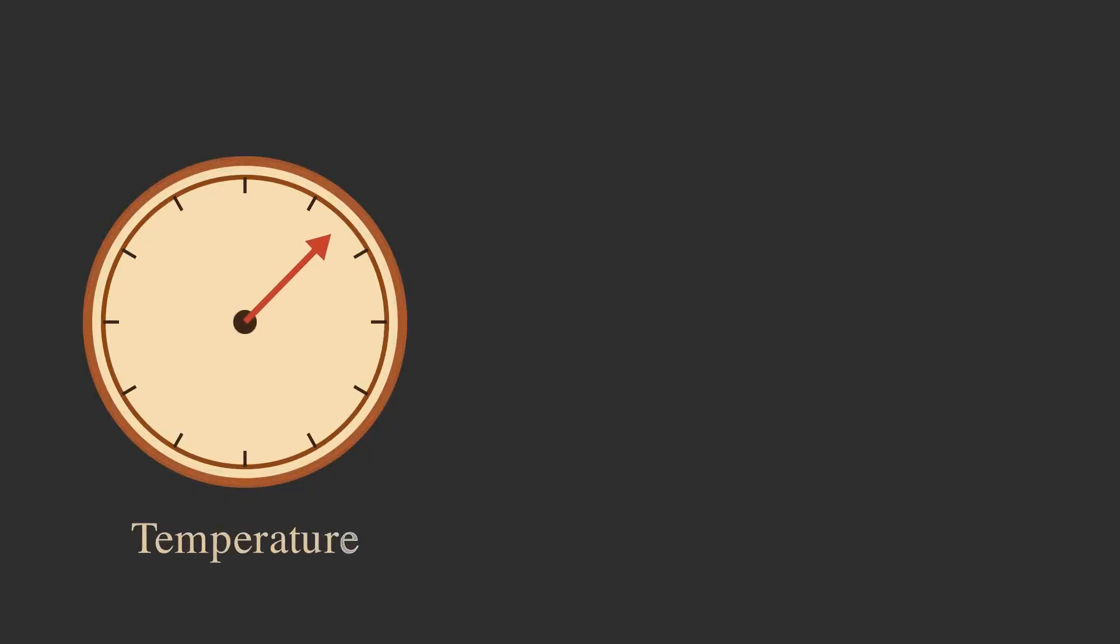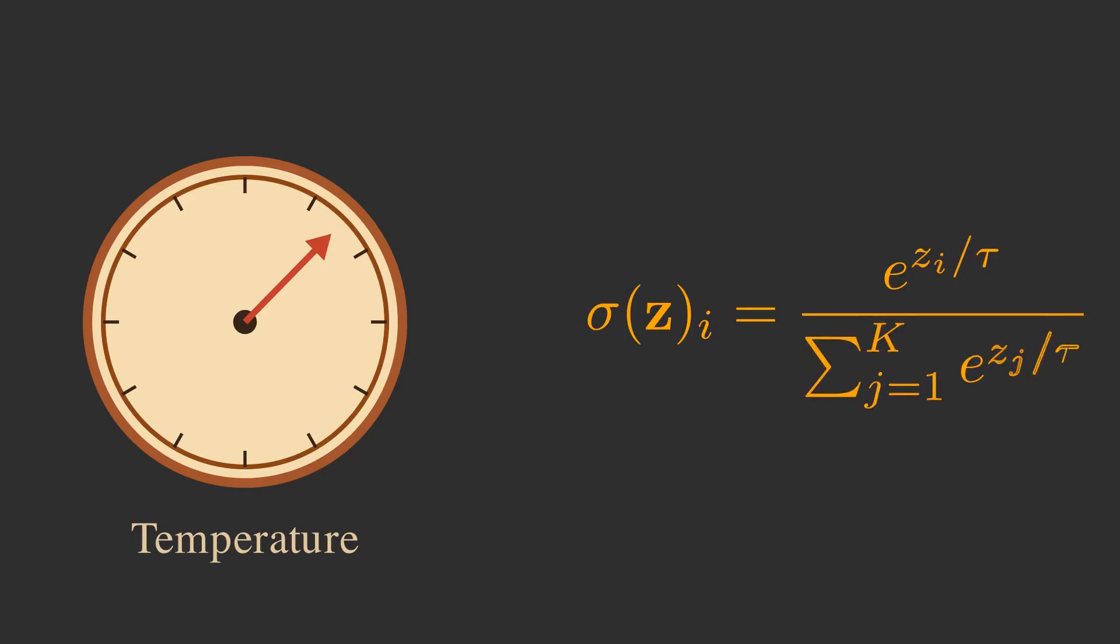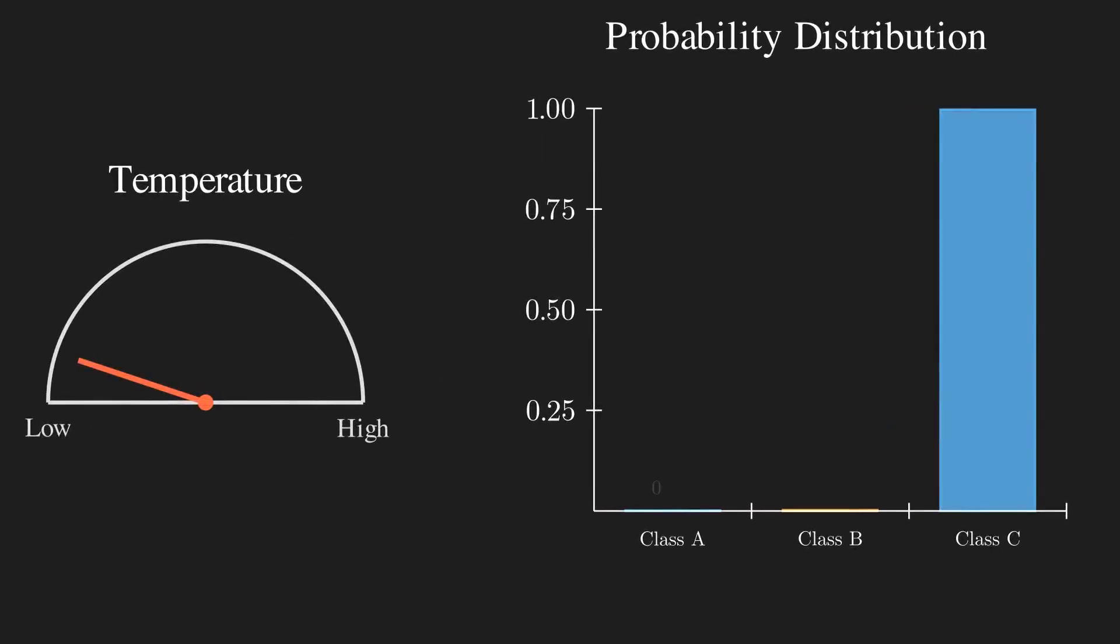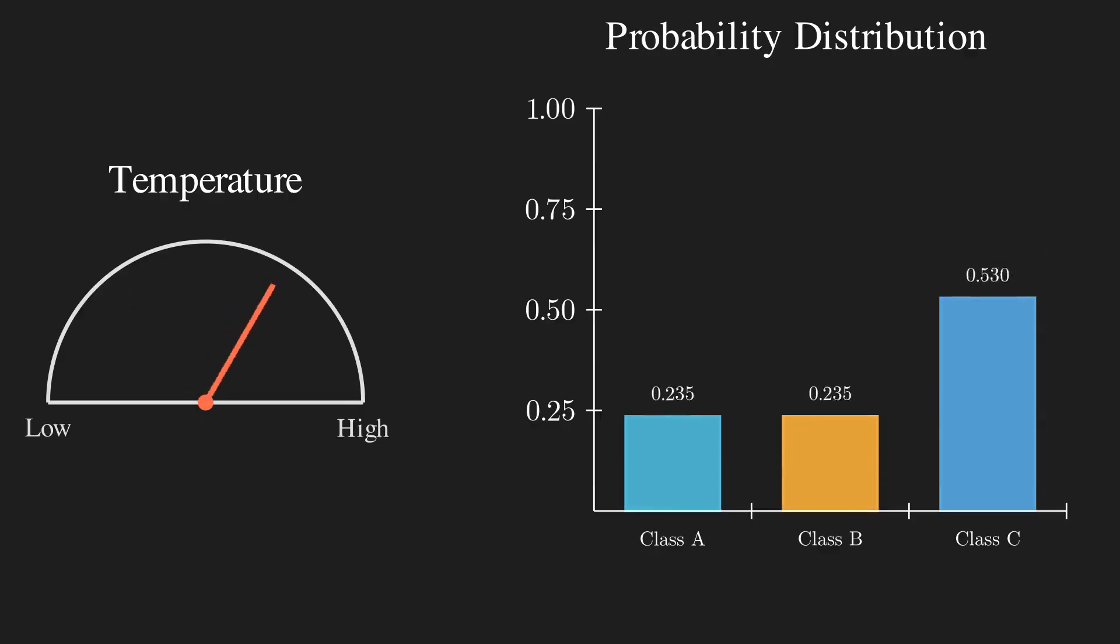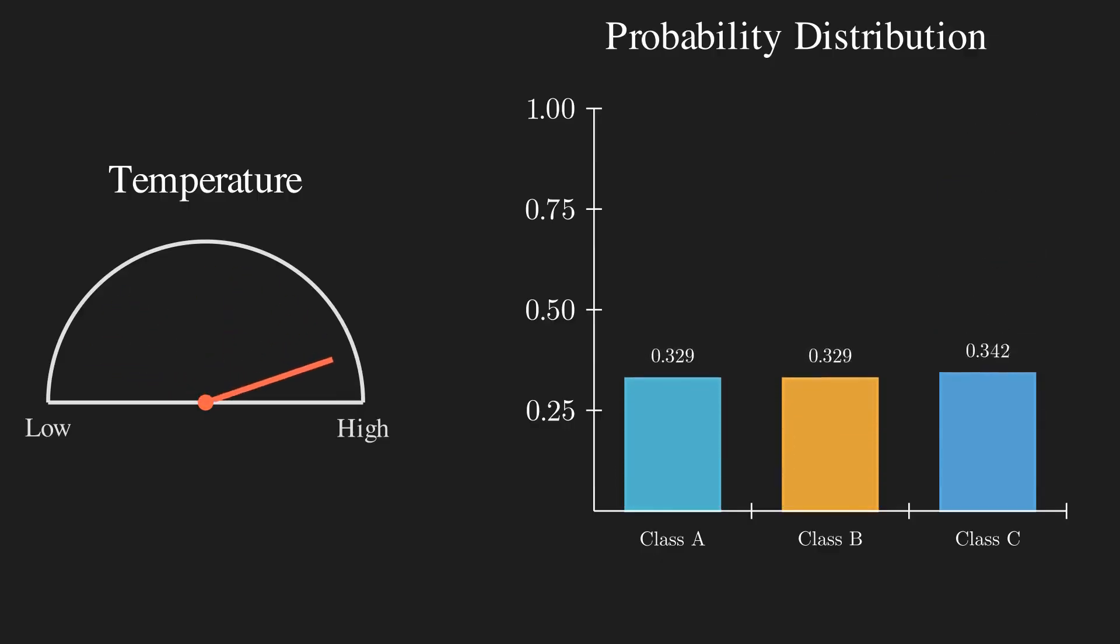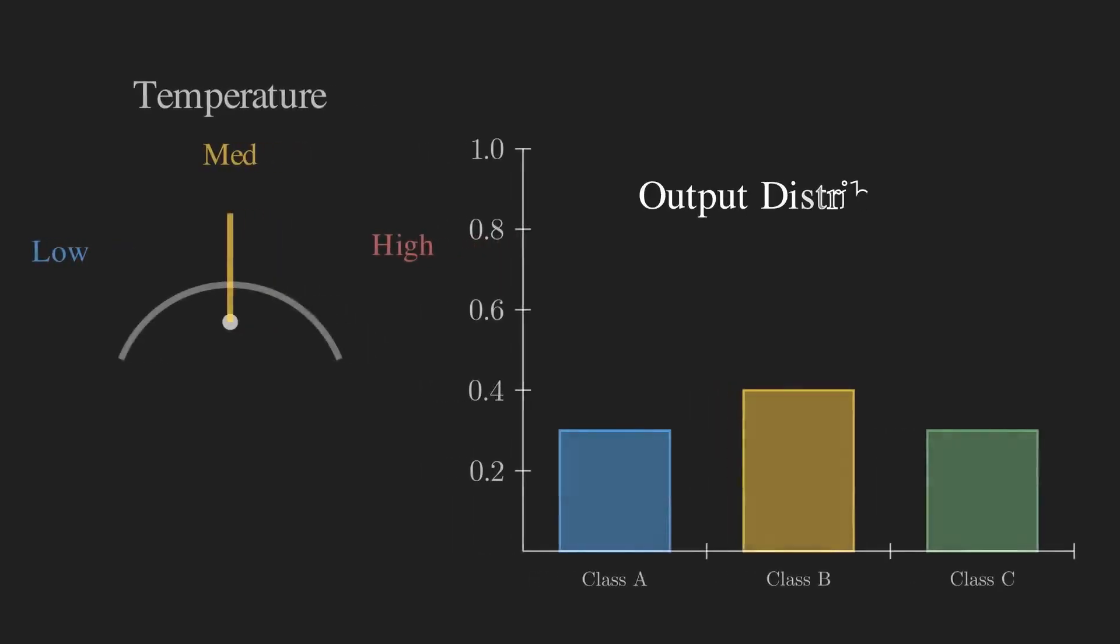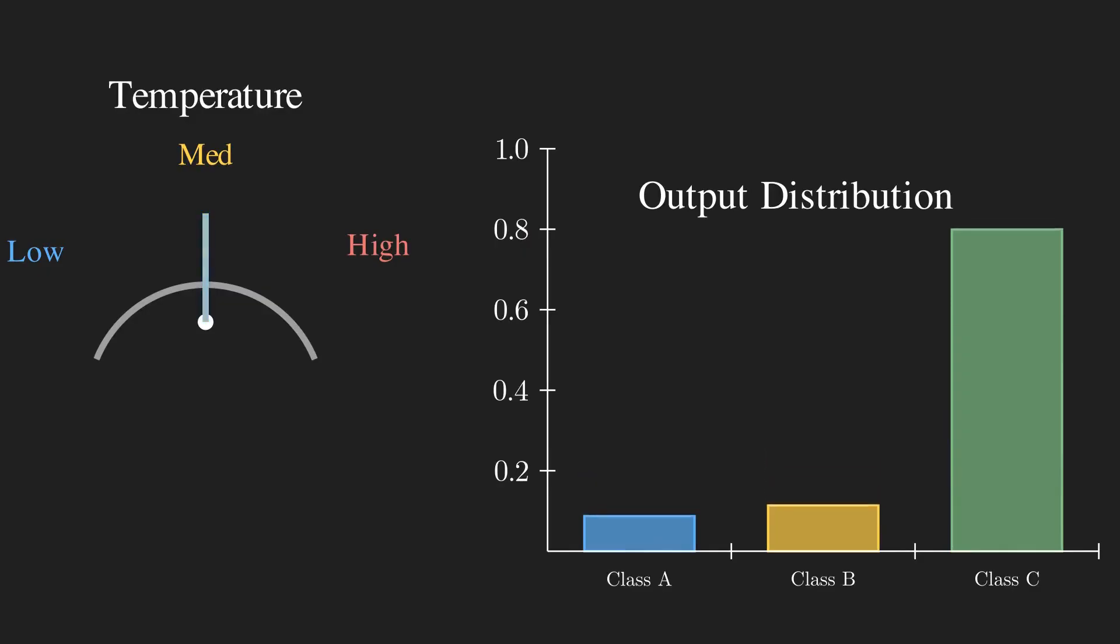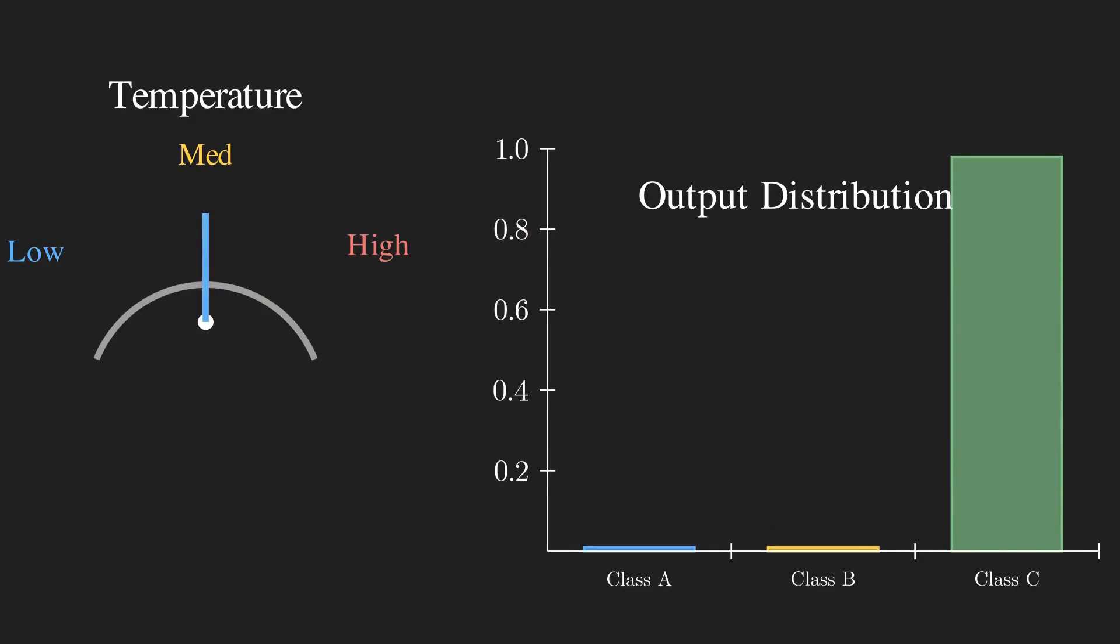We can also control the confidence of the Softmax function using a parameter called temperature, often shown as tau. When the temperature is high, the final probabilities become more uniform. The AI becomes less confident and spreads its bets. When the temperature is low, the differences between scores get amplified. This makes the AI very confident, pushing it toward the hard Argmax.